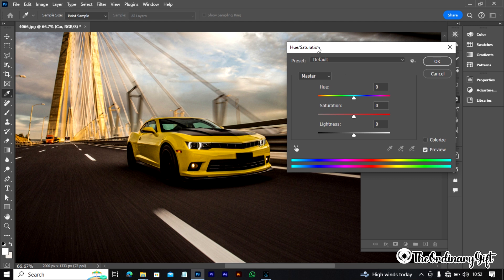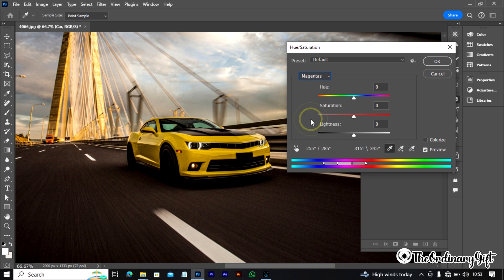In the Hue and Saturation panel, you'll see a 'Master' dropdown — switch it to Magentas. You must go to Magentas. Now you're going to use the color picker to pick the color you want to change. Remember, I want to change the yellow — not the black. The car has black areas but I don't want to change those. Since there are lighter and darker areas of yellow, I'll pick both.